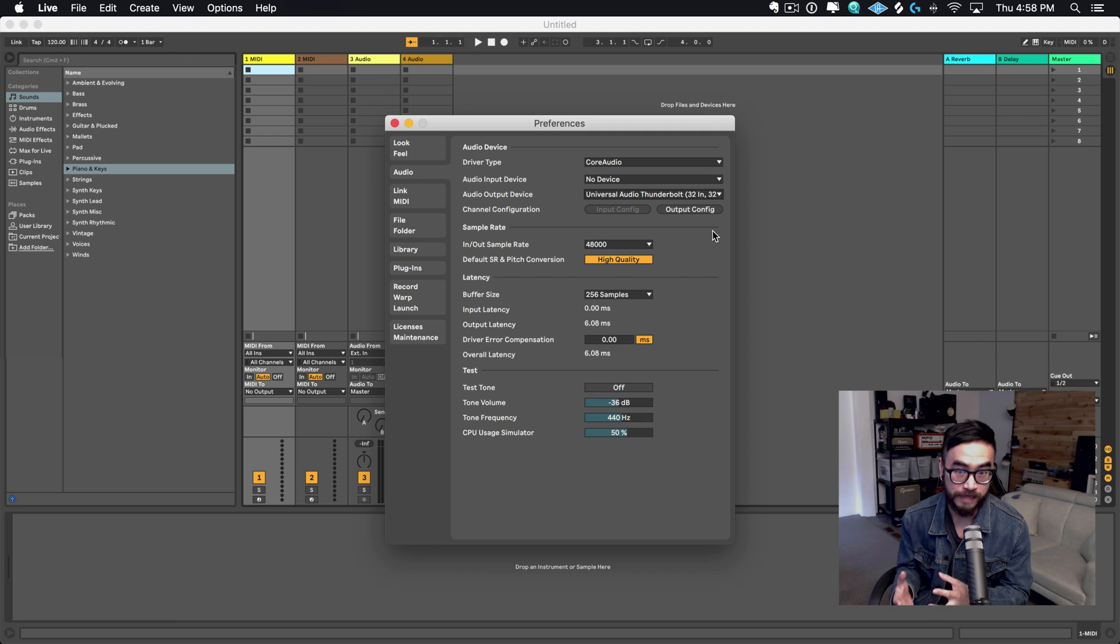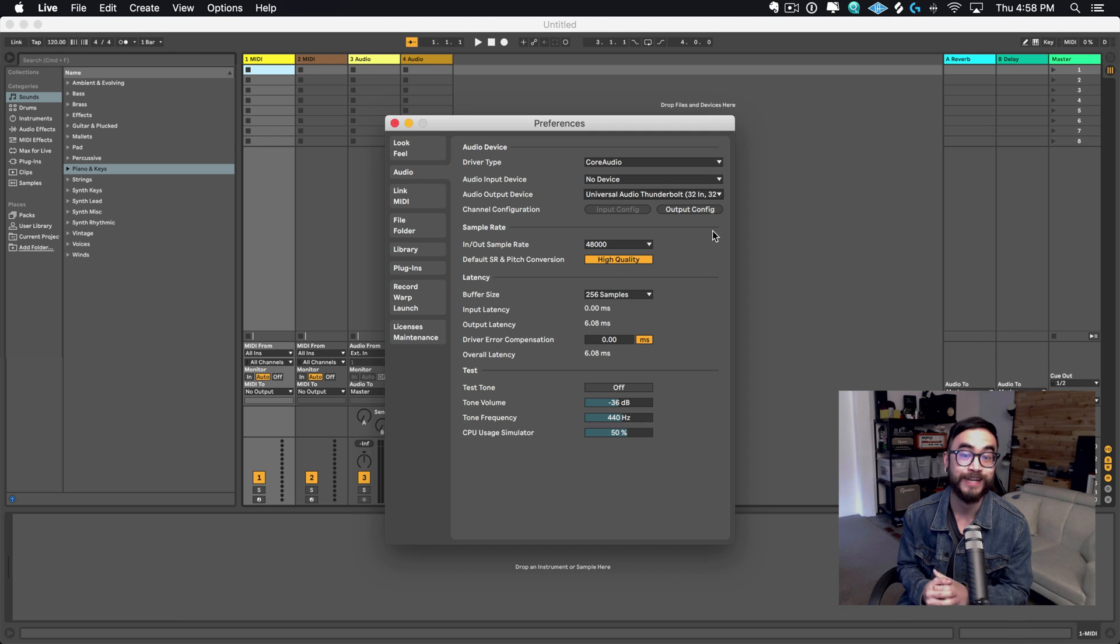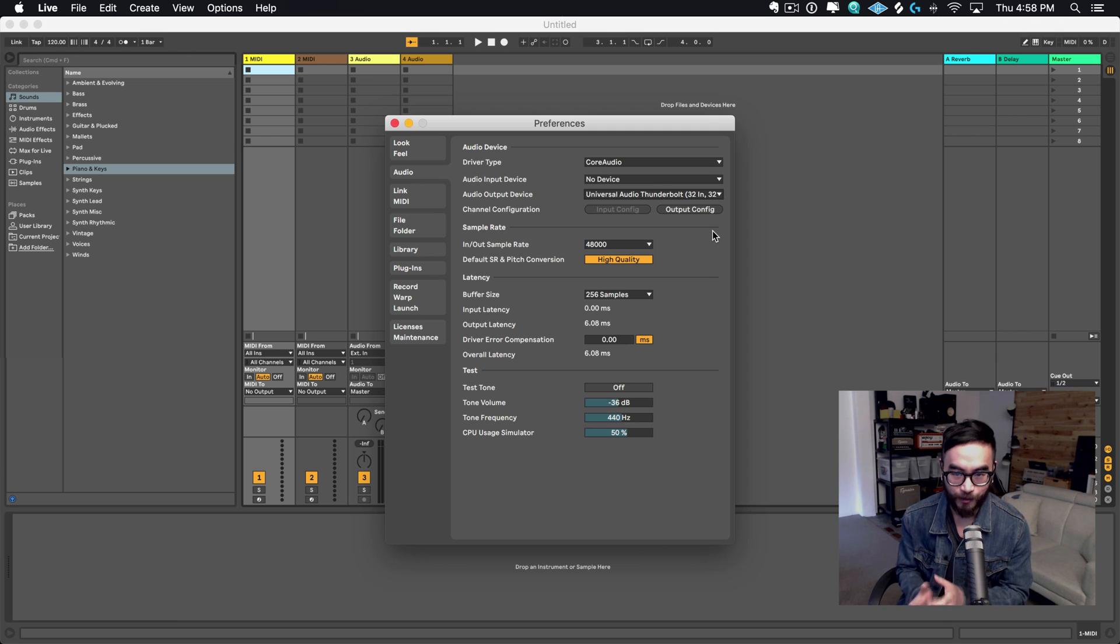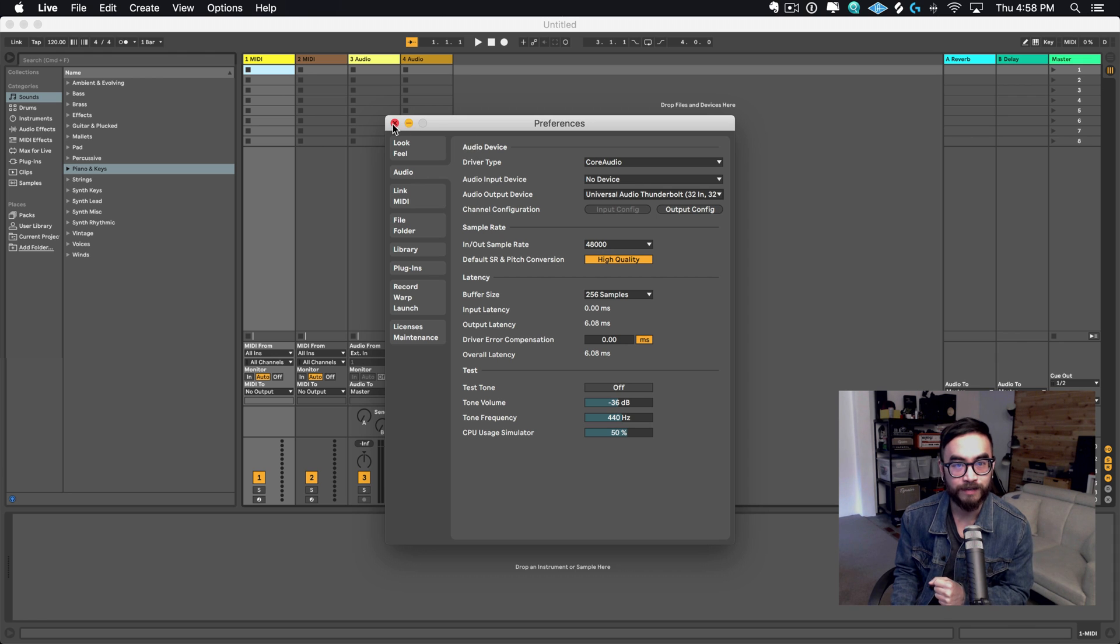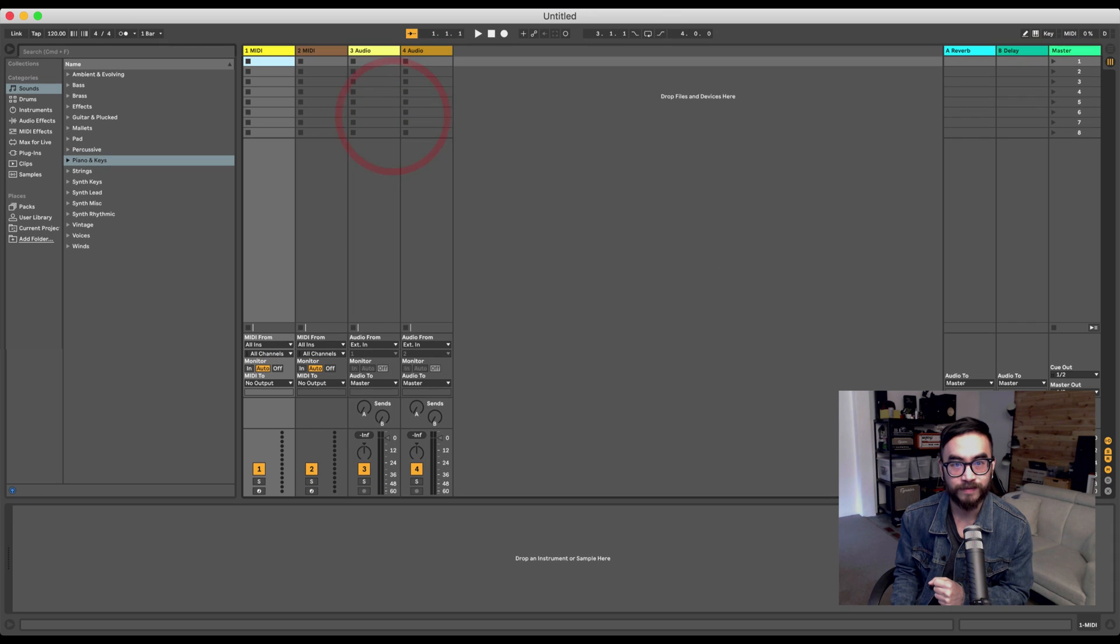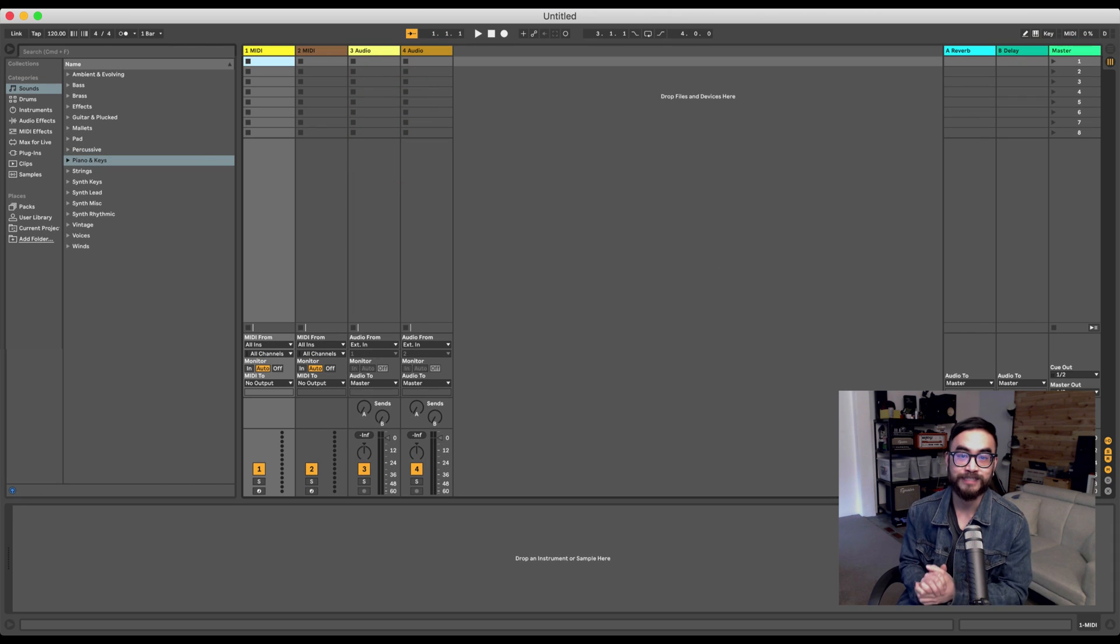All right, so once you're done with that, you can click Close. And now we can turn our attention to Live's interface.